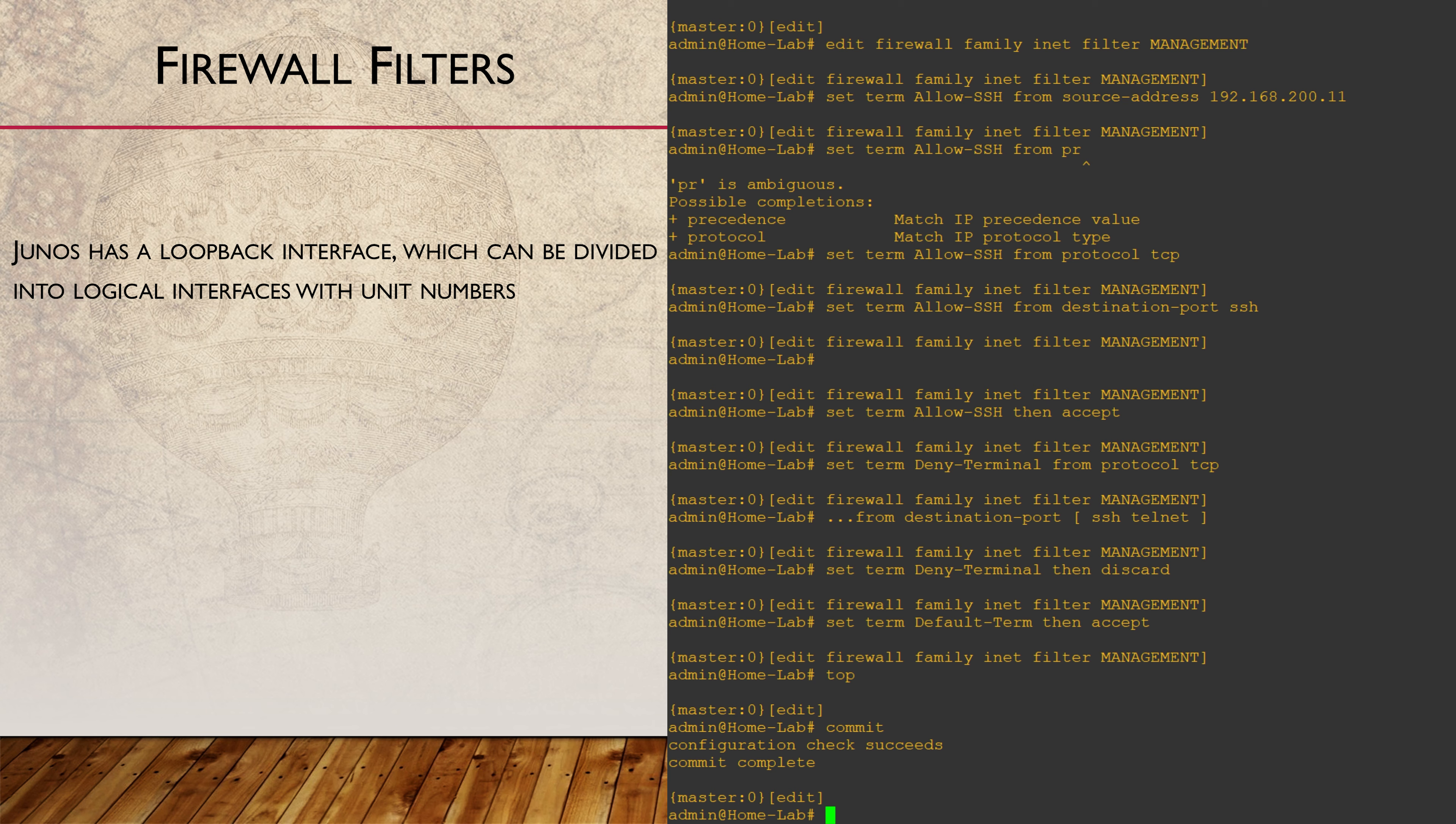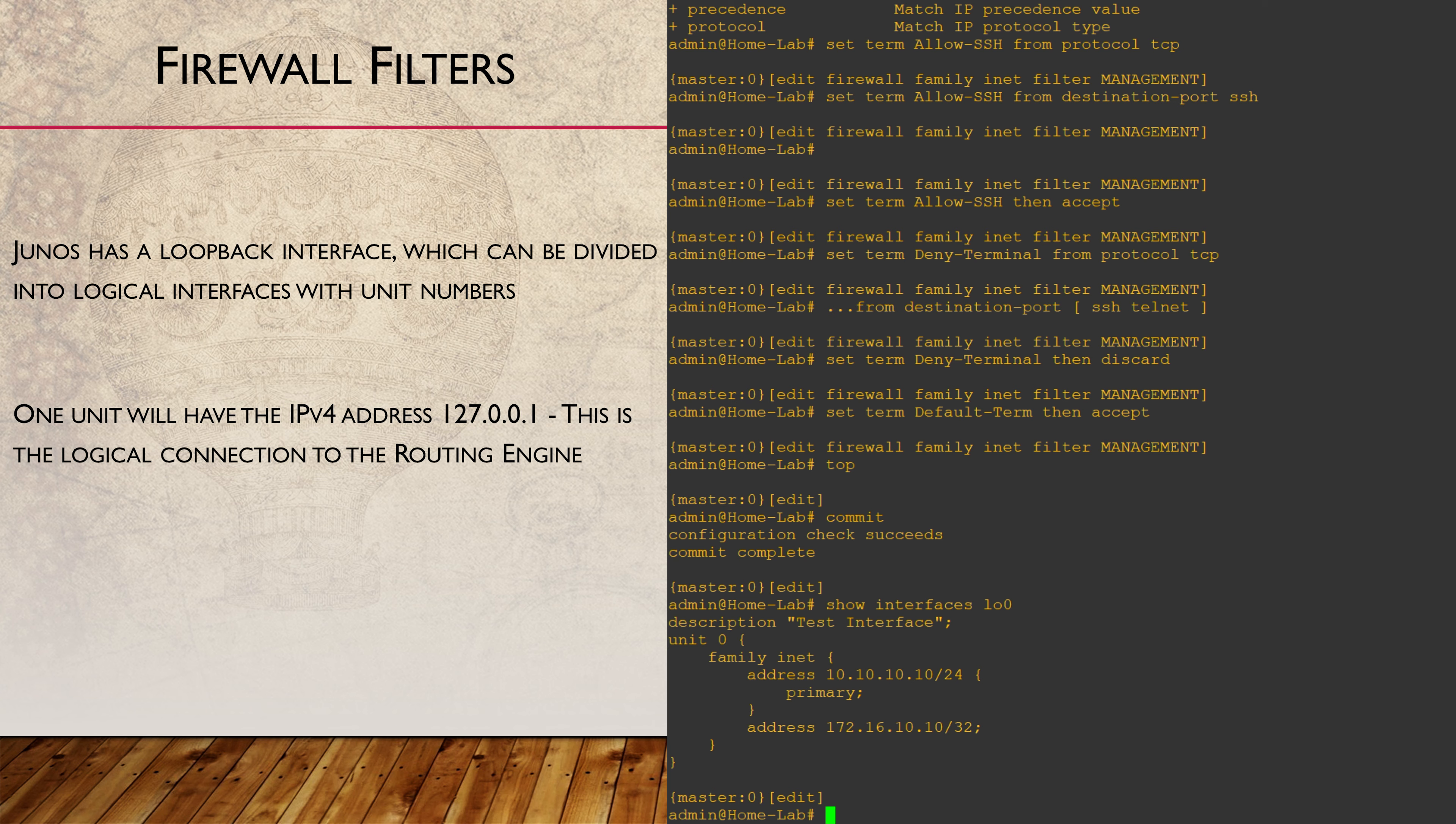We apply this rule to the loopback interface. In Junos, we have one loopback interface, loopback 0. This, by default, comes configured with unit 0 and an IP address. This represents the internal link to the routing engine. So, if we want to filter traffic to the RE, we will apply a filter to the loopback interface.